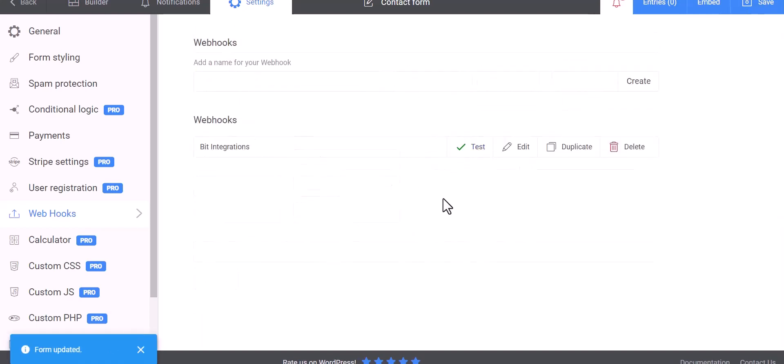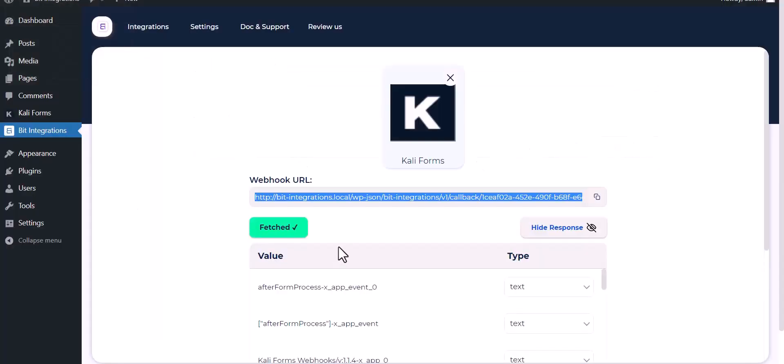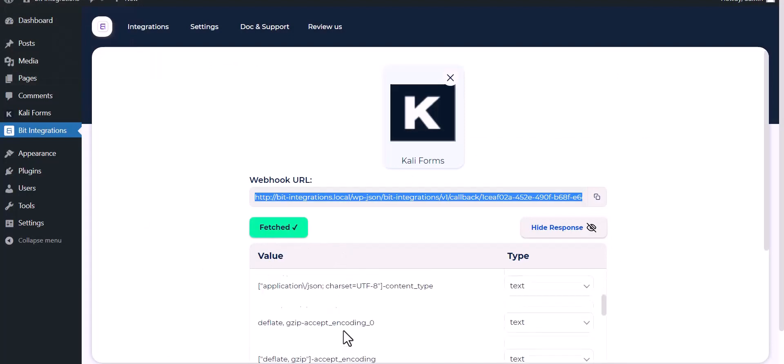Test, test done. Now go to Bit Integrations dashboard and here you can see the data is fetched successfully.